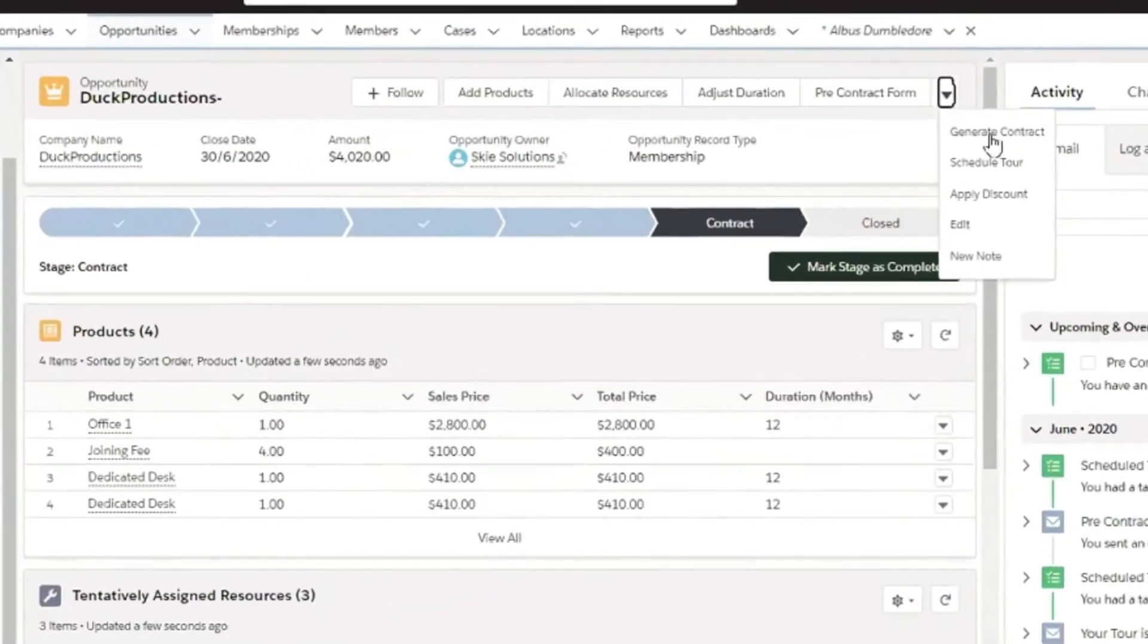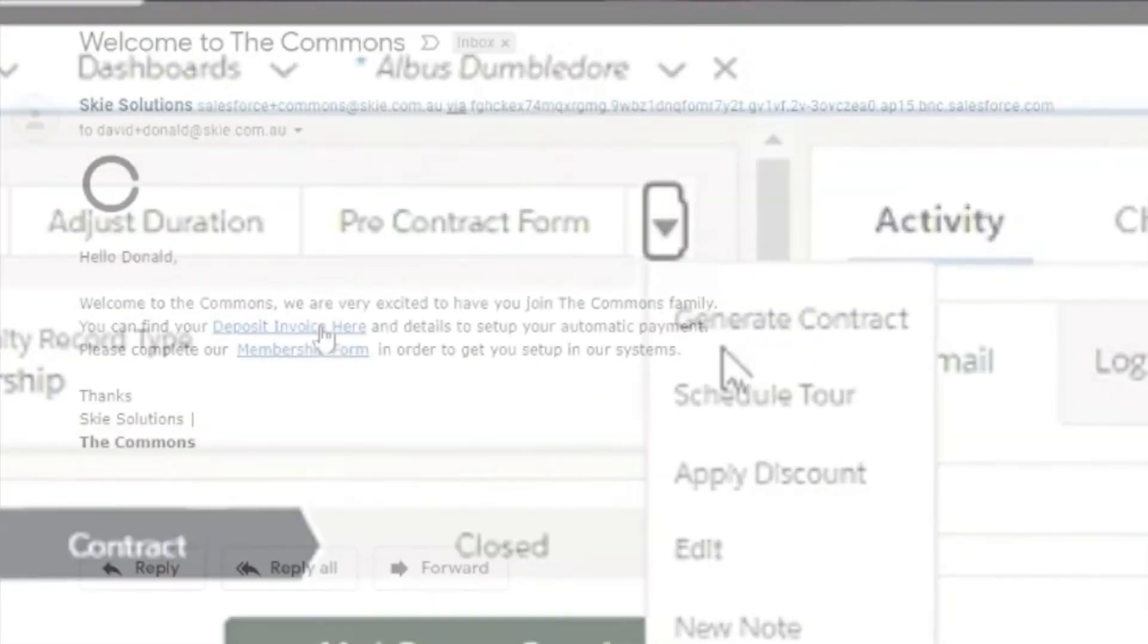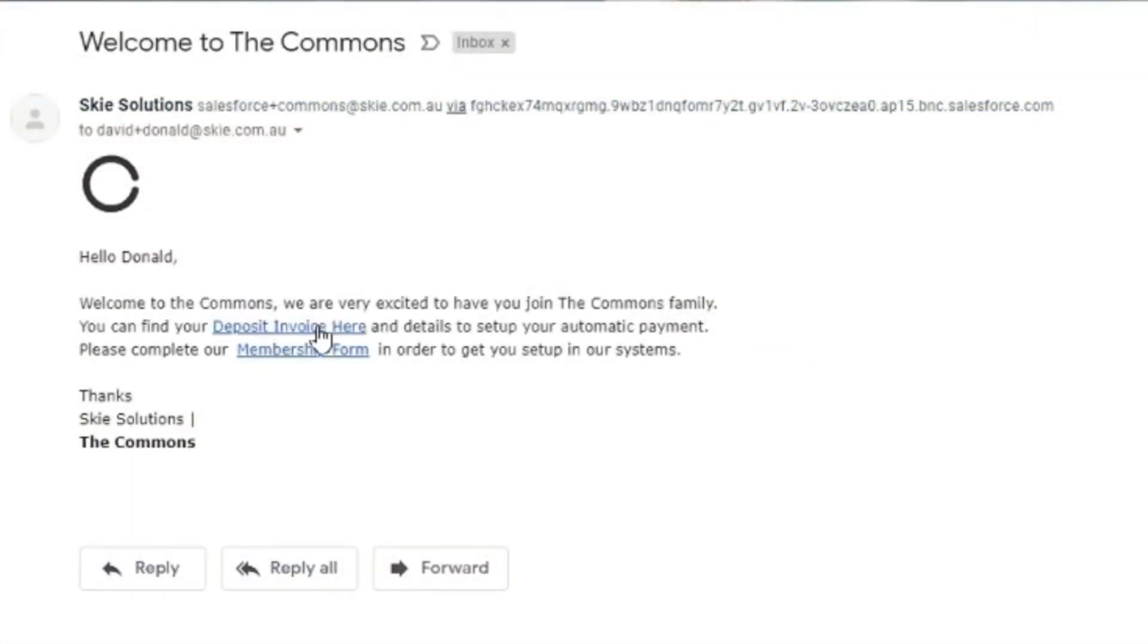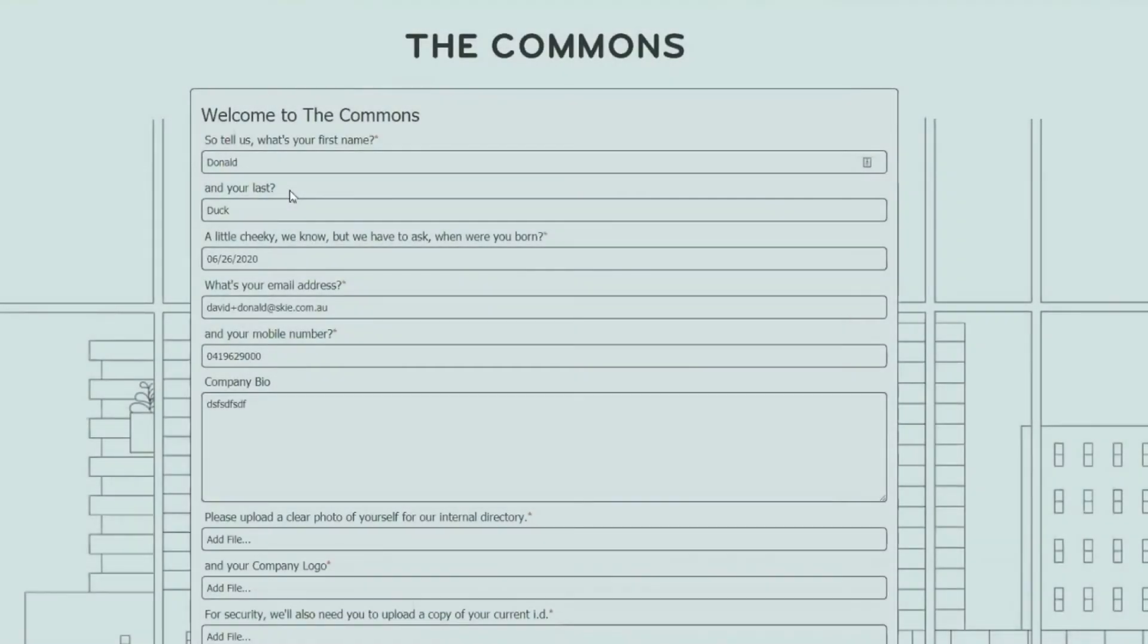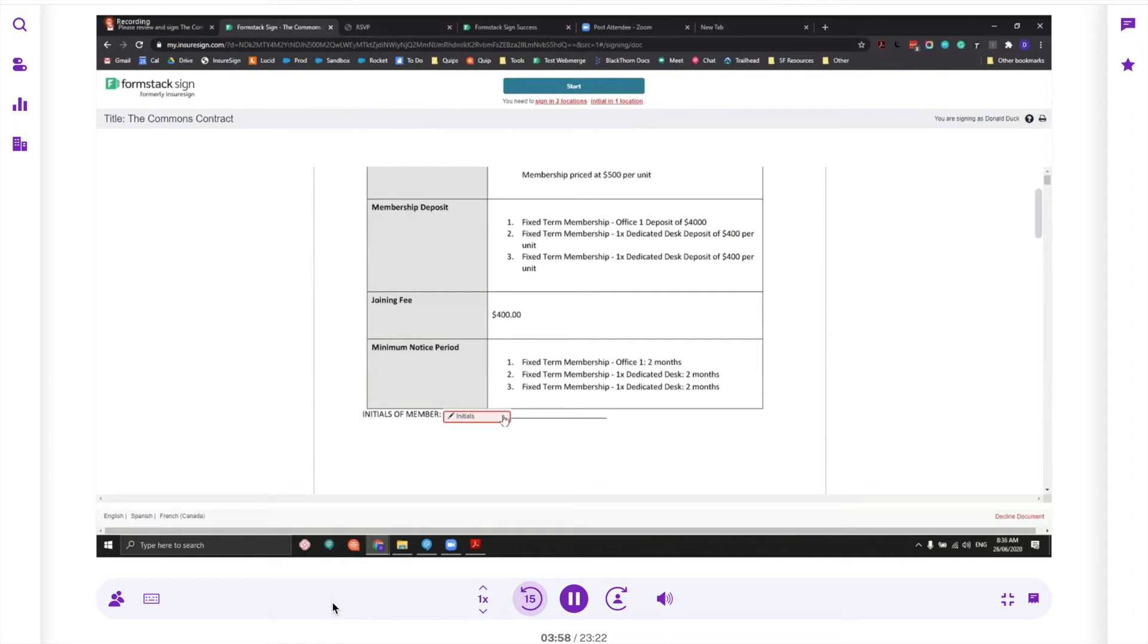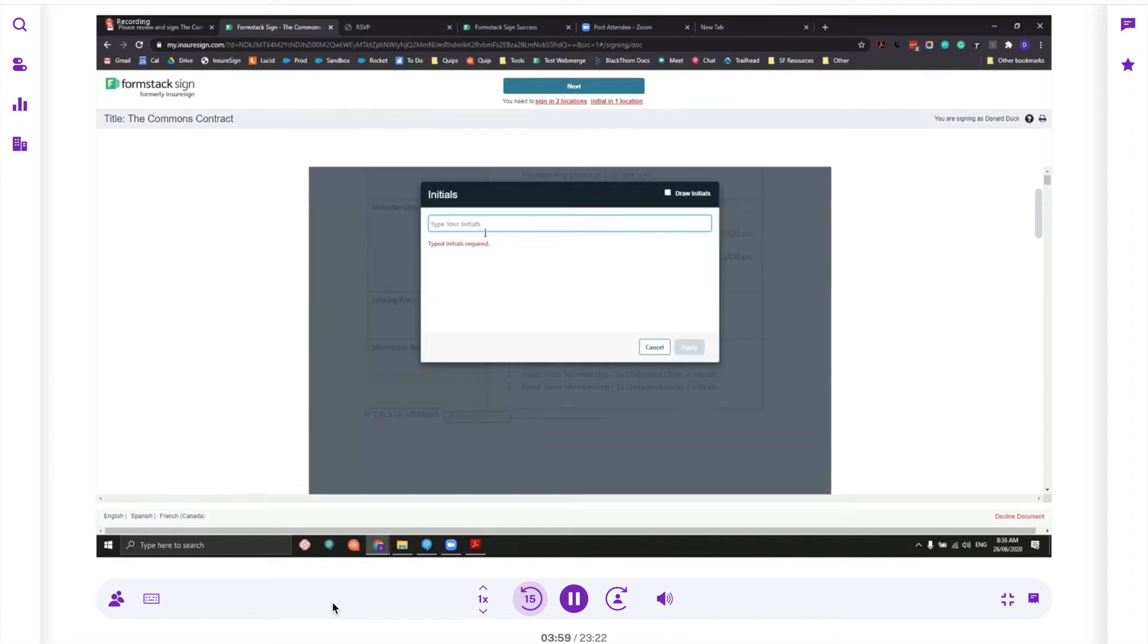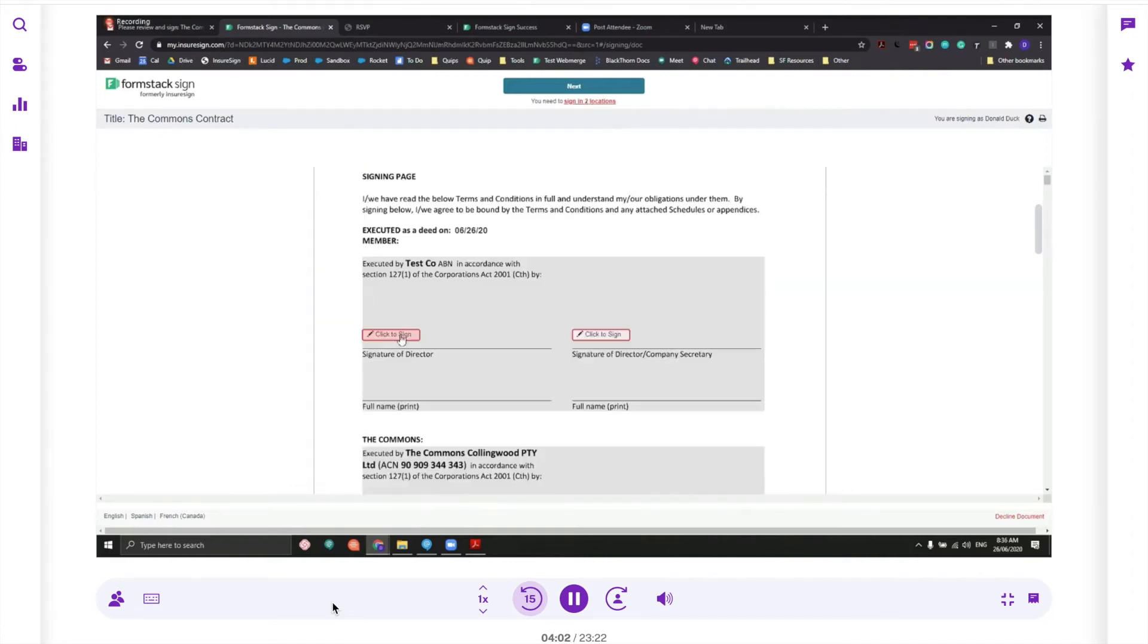Let's take a look at the use case from Sky. Here you can see they're using Formstack Salesforce app, Formstack Documents, and Formstack Sign to build and populate contracts, generate floor plans, collect e-signatures, trigger onboarding workflows, and save documents into Salesforce.